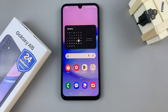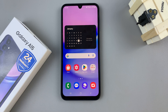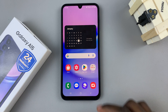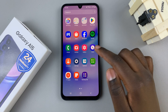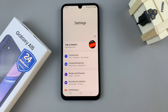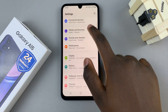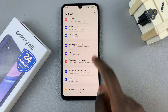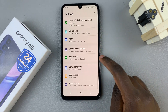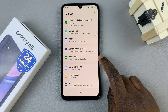In today's video, I'll be showing you how to enable and how to disable color correction on the Samsung Galaxy A15. The first step is to open the settings app, then scroll down until you find accessibility, and tap on that.